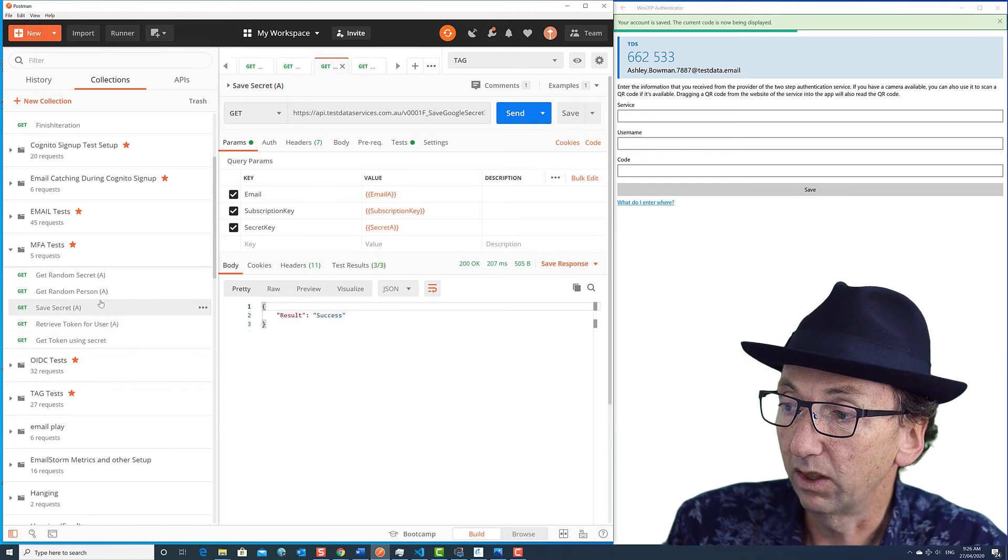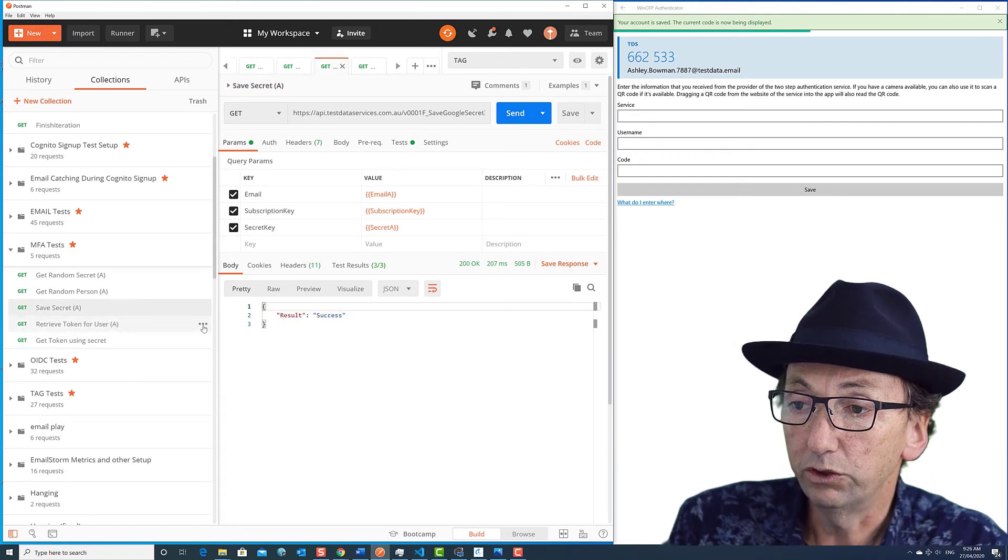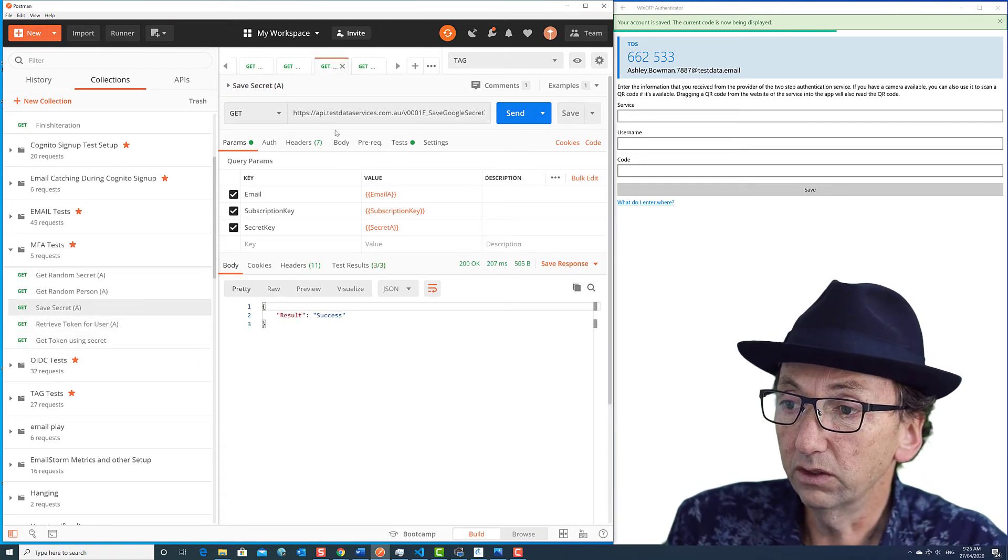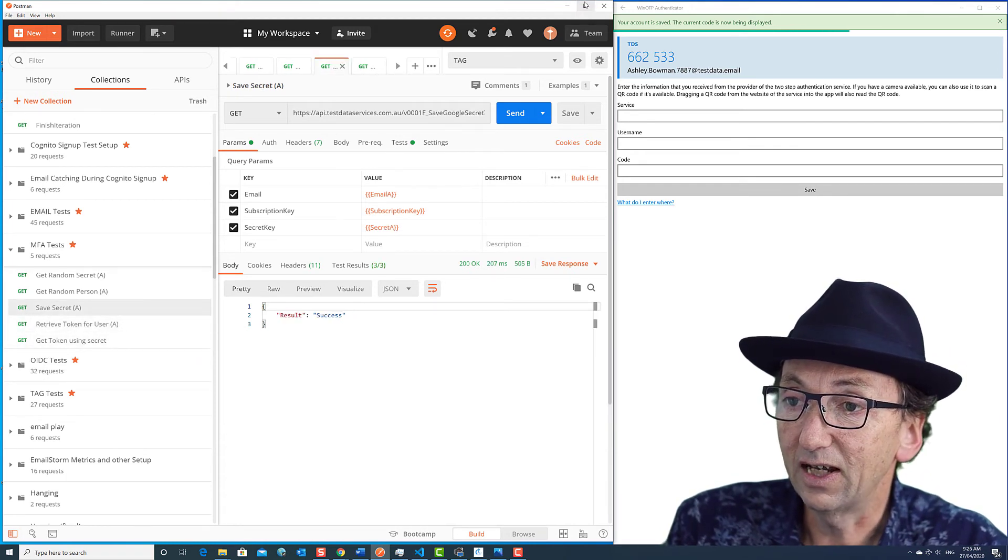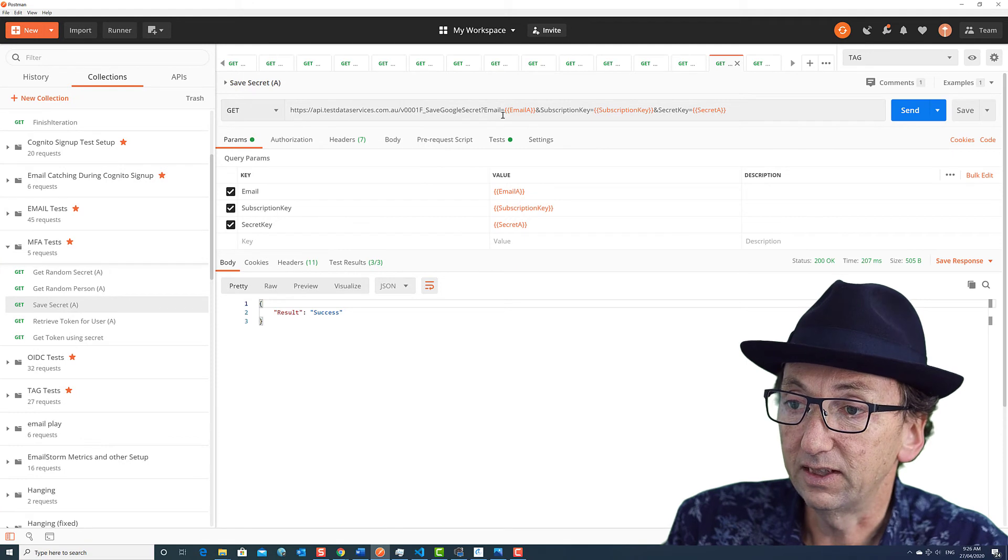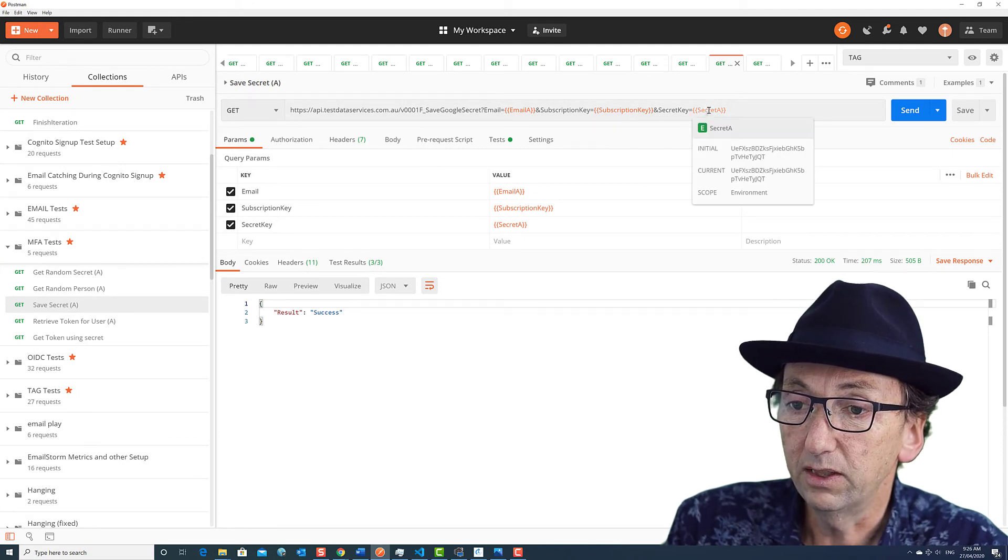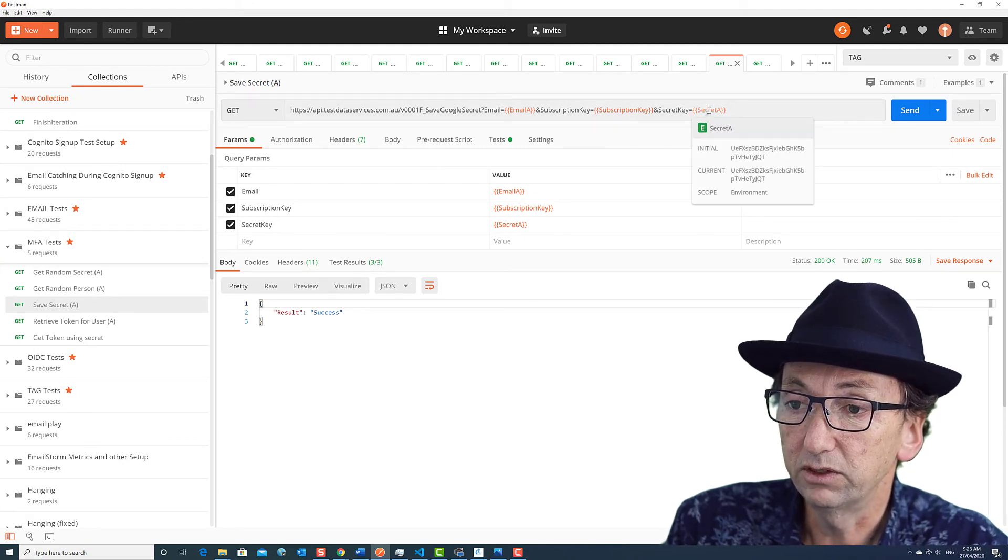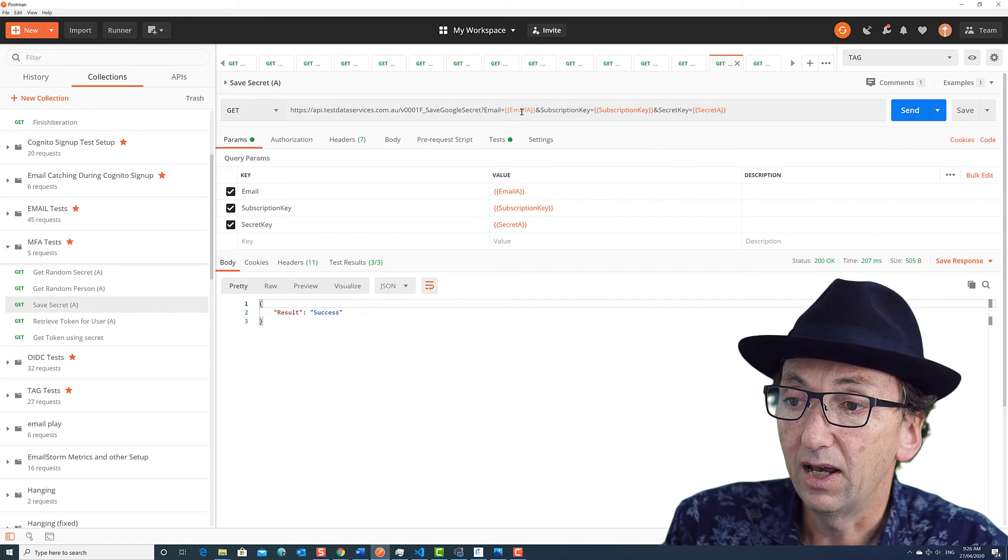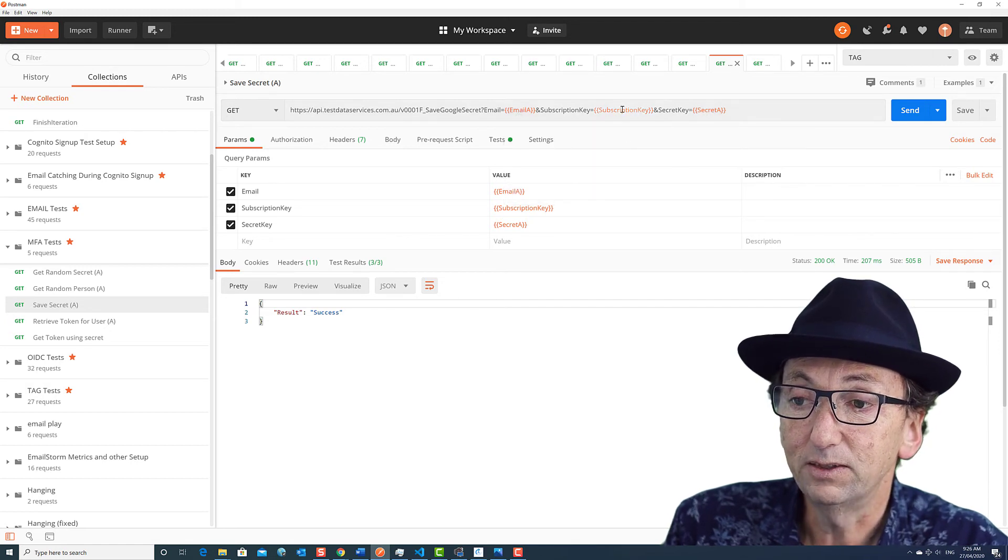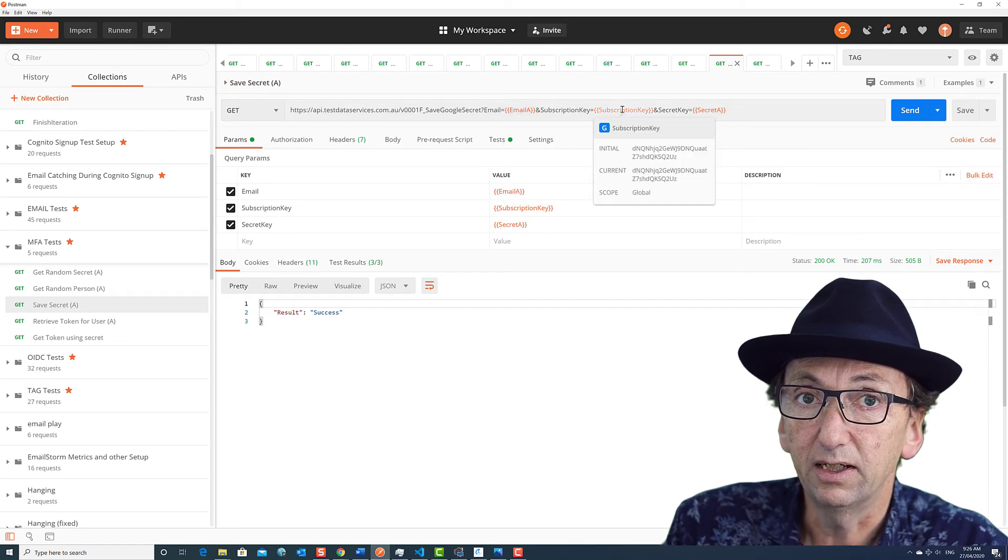So just to summarize, we want to do two API calls. The first is to save the secret. So we're putting the secret in, which is that secret we fetched in that first step, an email address, which was Ashley Bowman, and a subscription key.